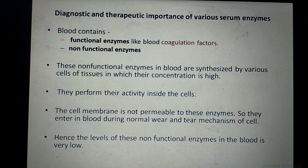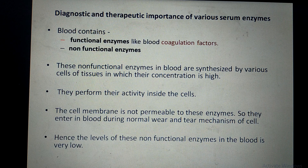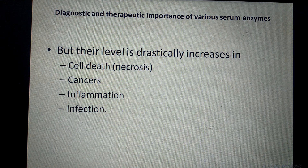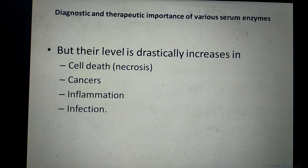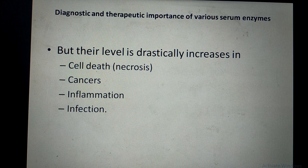Cell membrane does not allow these non-functional enzymes to come out into the blood. They enter blood only during normal wear and tear — for example, when a cell dies, becomes old, or inflamed. Hence, the level of these non-functional enzymes in the blood is normally very low. But if there is disease such as necrosis, cancer, inflammation, or infection, the enzymes present inside the cells enter the blood and their level drastically increases.